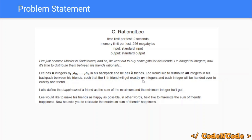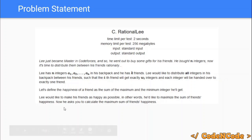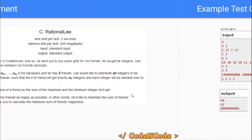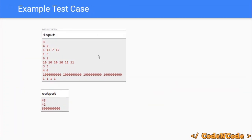An important thing here is that the sum of all w is equal to n, so you can distribute all integers among your friends. The happiness of a friend is defined as the sum of the minimum and maximum value that friend has. We have to divide the integers to give each friend exactly wi integers in a way that maximizes the total happiness of all friends.